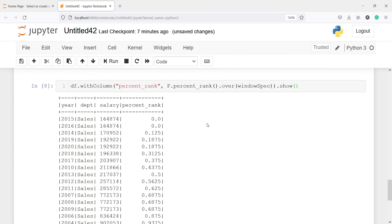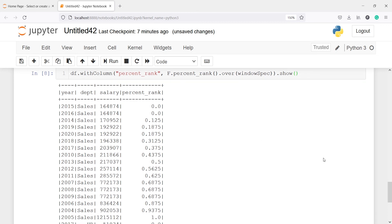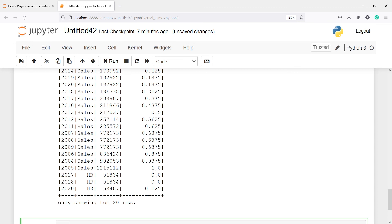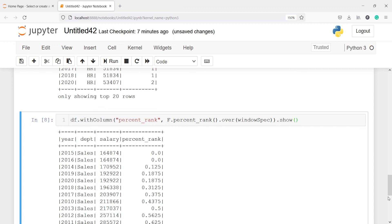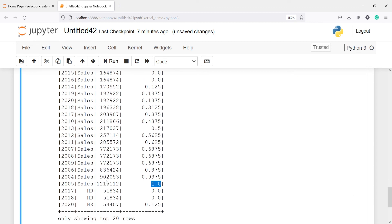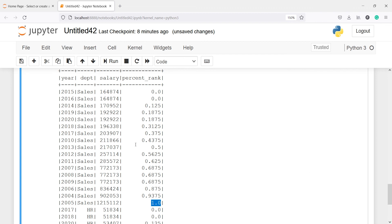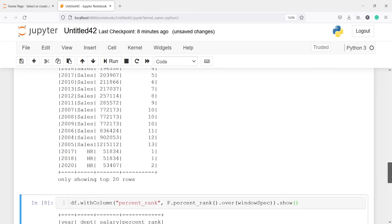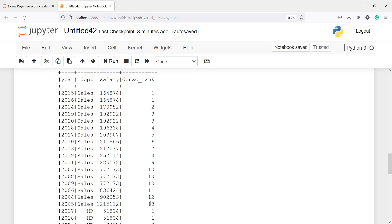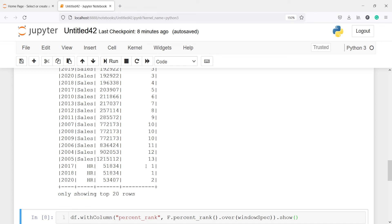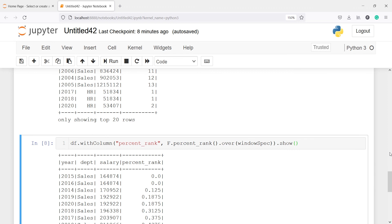In the output you can see that the tied rows get zero, and for other values we get the percentage rank. Since we arranged in ascending order, the lowest salary gets the least rank (0.0) and the highest gets 1.0. Because we partitioned by department, the rank resets for each department — for sales it starts at 0 and ends at 1, and for HR it starts again independently.